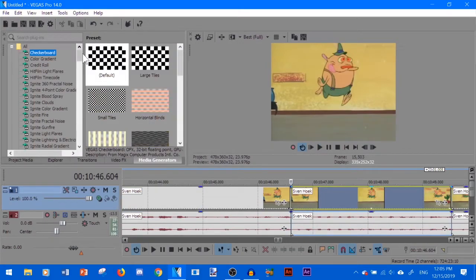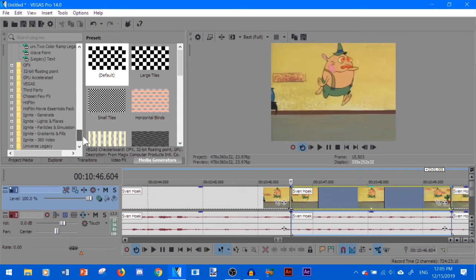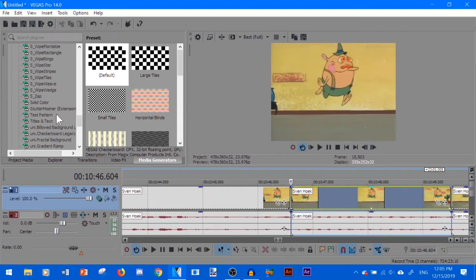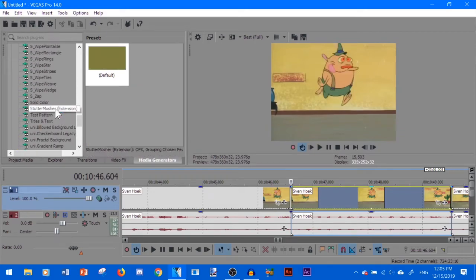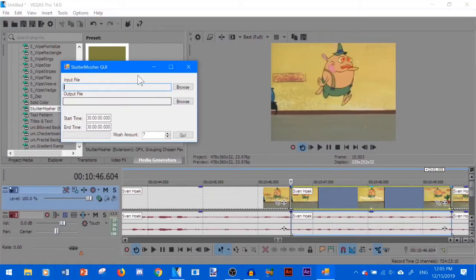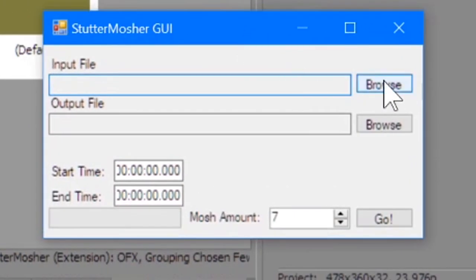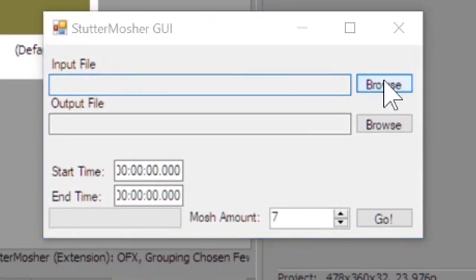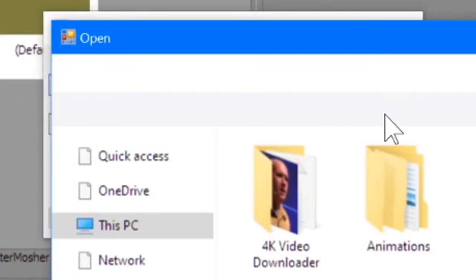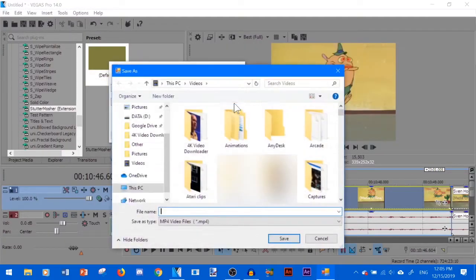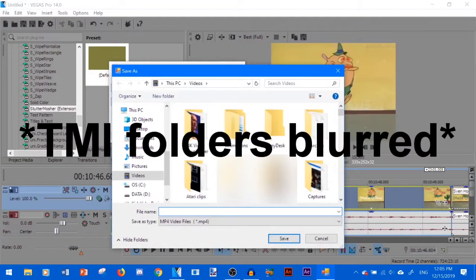And then we're going to go into media generators and go to stutter mosher extension. That will open up this window. So we're going to browse for the input file and the output file you can put anywhere.